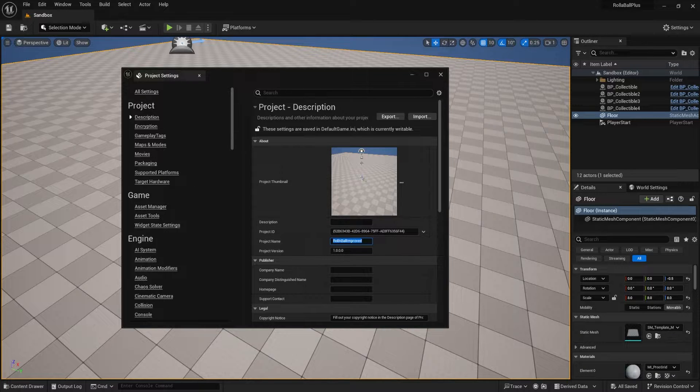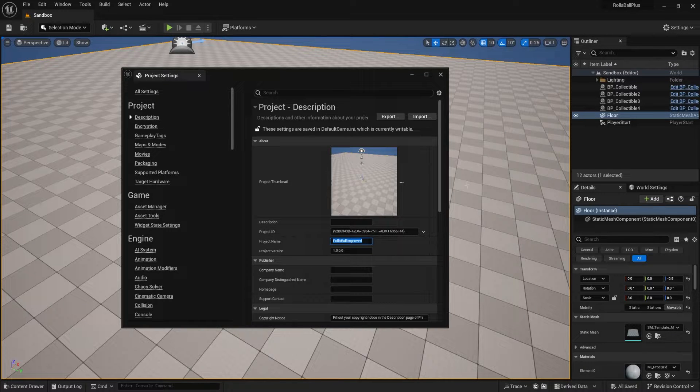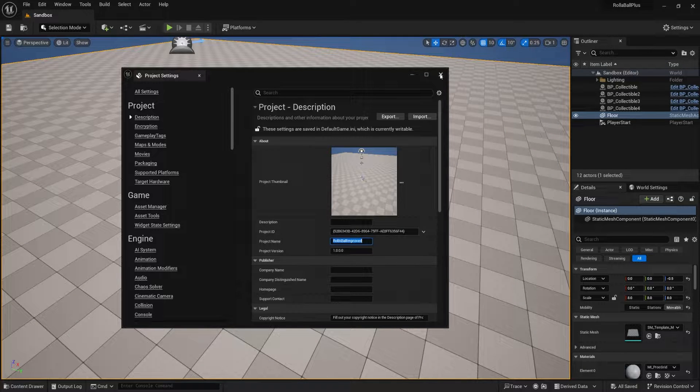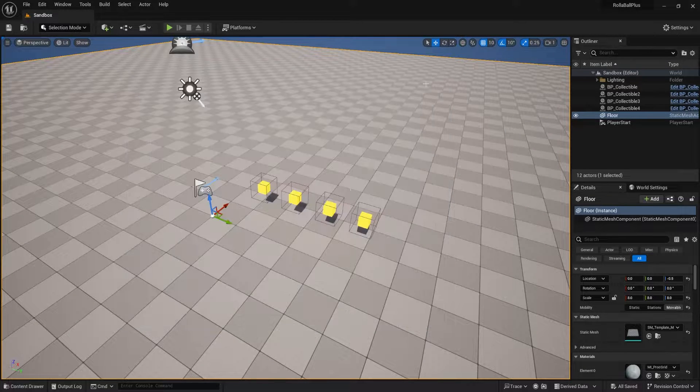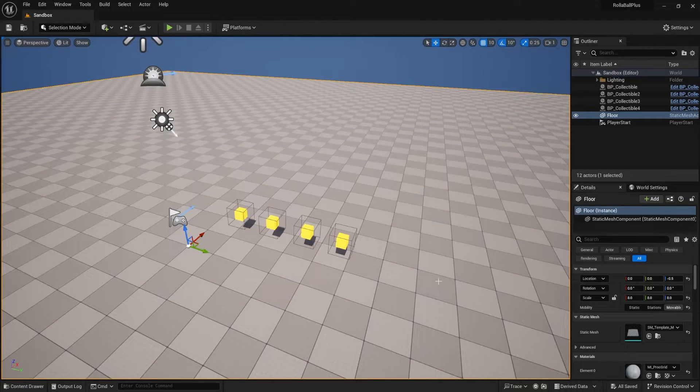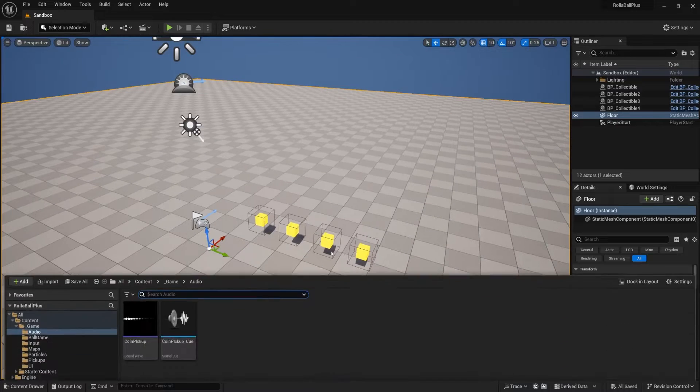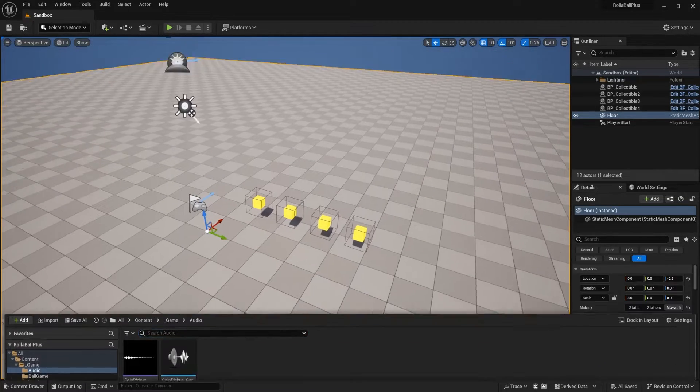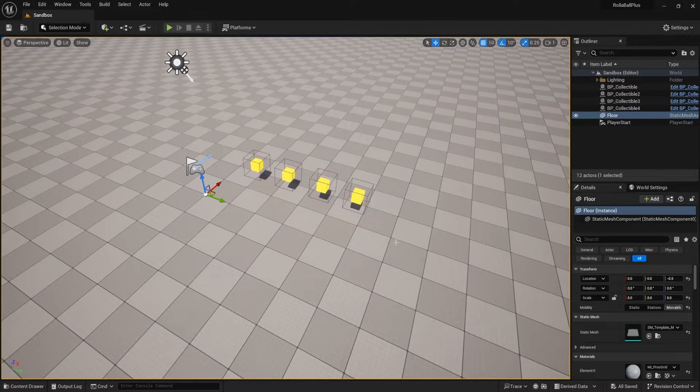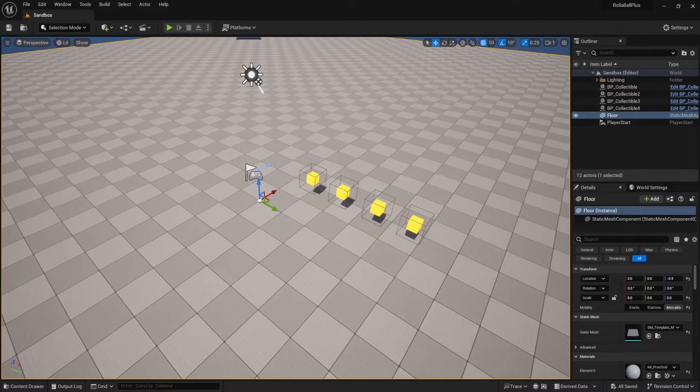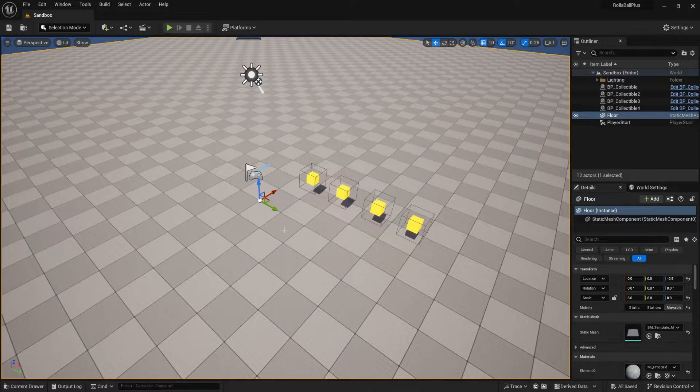Mess around with other things if you want. Just want to show you where it exists. One last thing I want to mention, because this is one of the most common problems, is character length whenever you're building out Unreal projects.